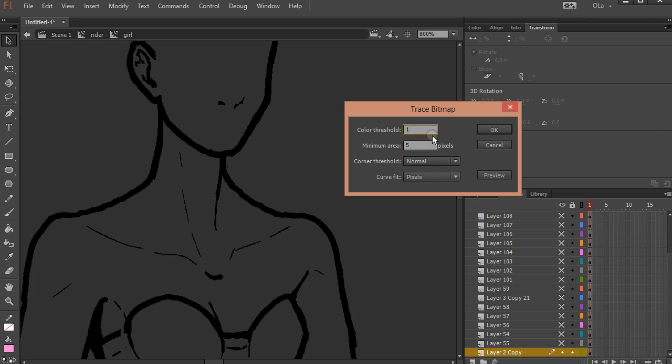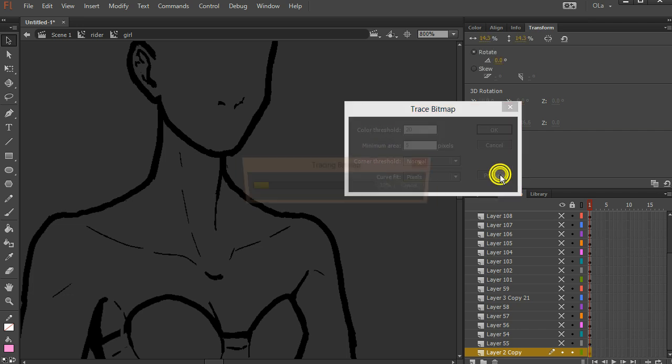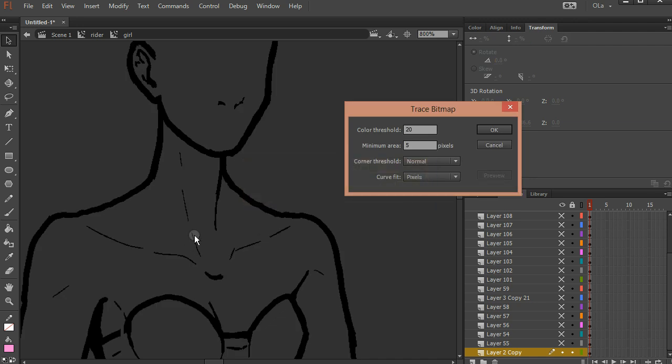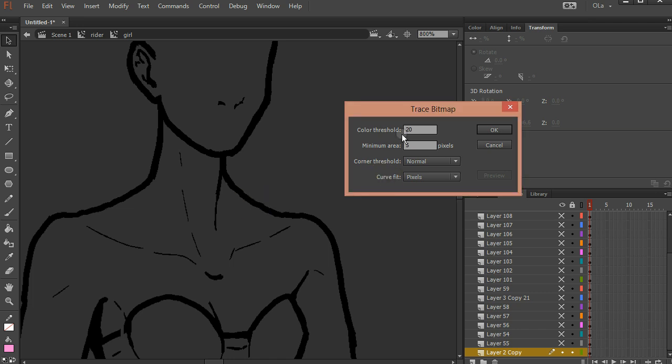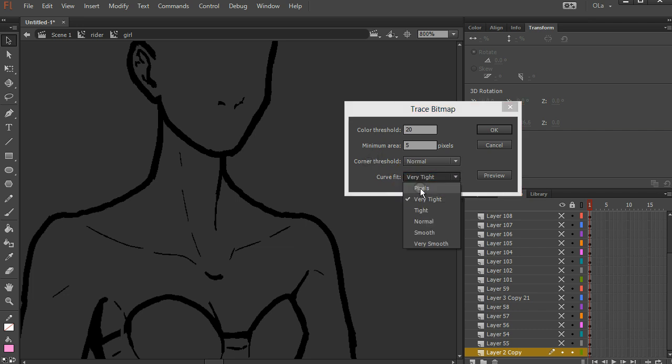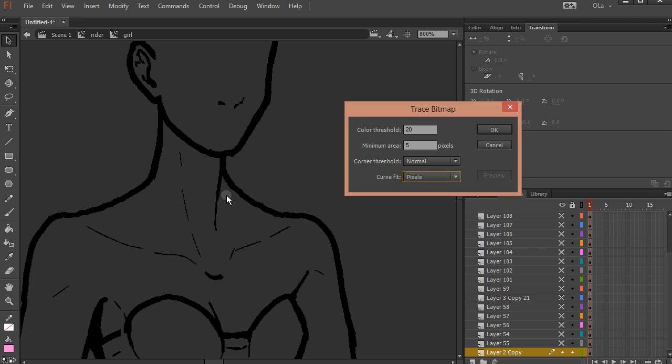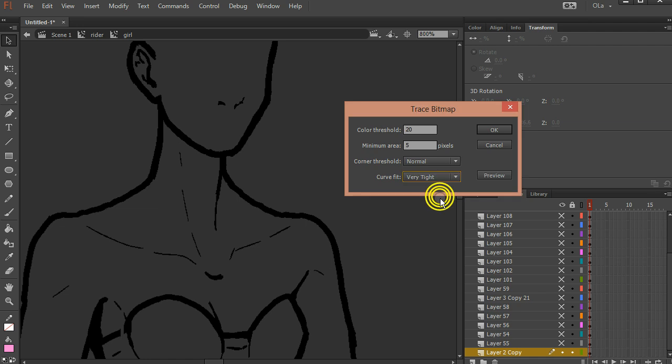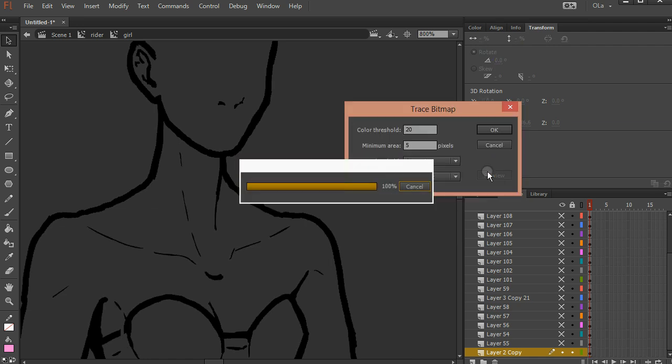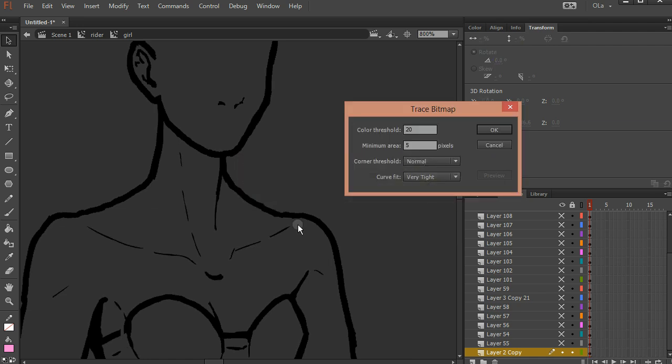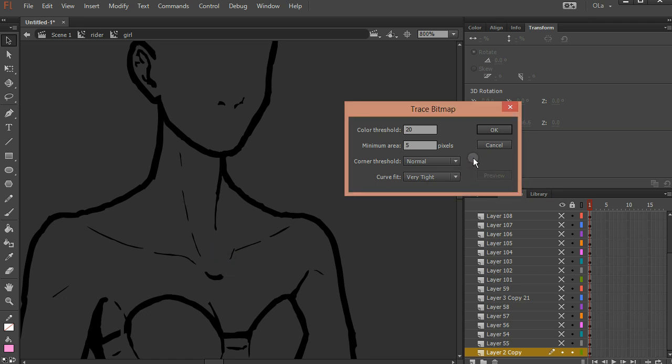So maybe take this to like 5. Color threshold is a sort of strange one. The bigger the setting you put, the less colors will be in your final vector. But it's really hard to see what it's doing when it's on a black and white movie clip. So I had this curve fit to pixels. I wanted to follow it right around the pixel, which is why it's so jaggedy. We almost never want that. See if we just go very tight, it smooths out all the lines. It's a lot nicer. That looks pretty good. I think that's as good as it's going to get.